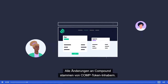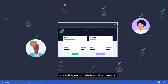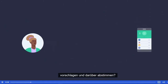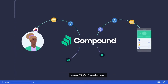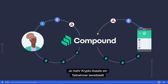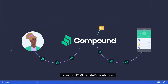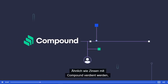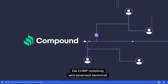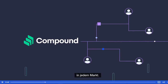All changes to Compound originate from Comp token holders, who can propose and vote on changes to the protocol. Any user or application interacting with Compound can earn Comp. The more crypto assets a participant supplies or borrows with Compound, the more Comp they will earn in return. Similar to how interest is earned with Compound, Comp distribution is calculated dynamically on a per-block basis and distributed to suppliers and borrowers in each market.